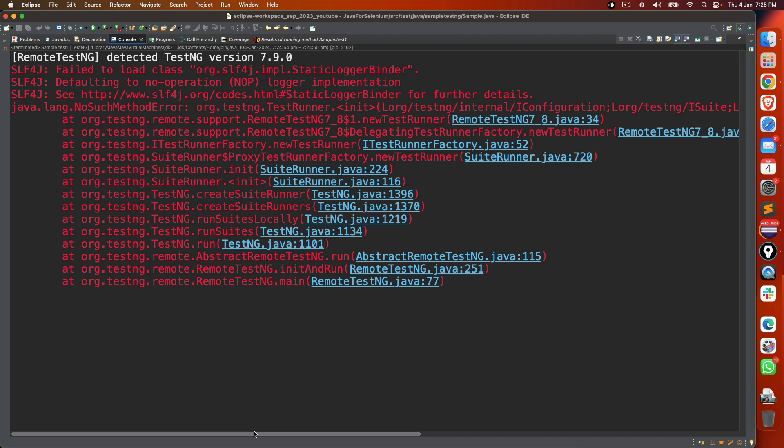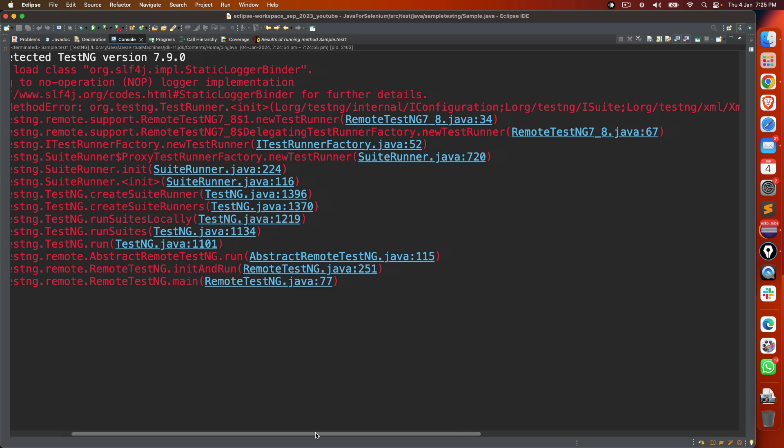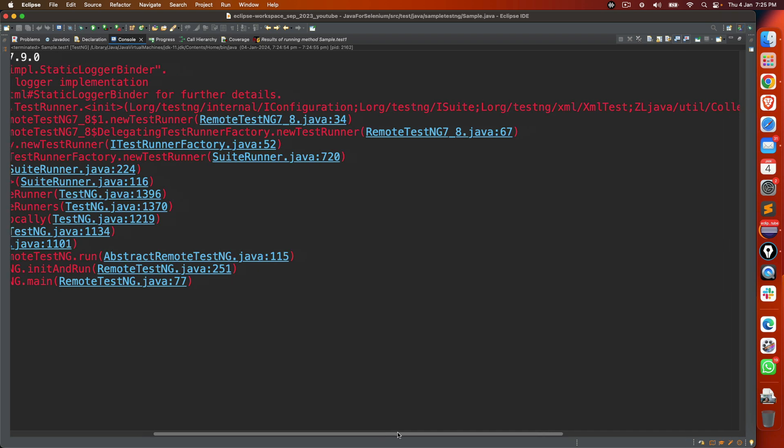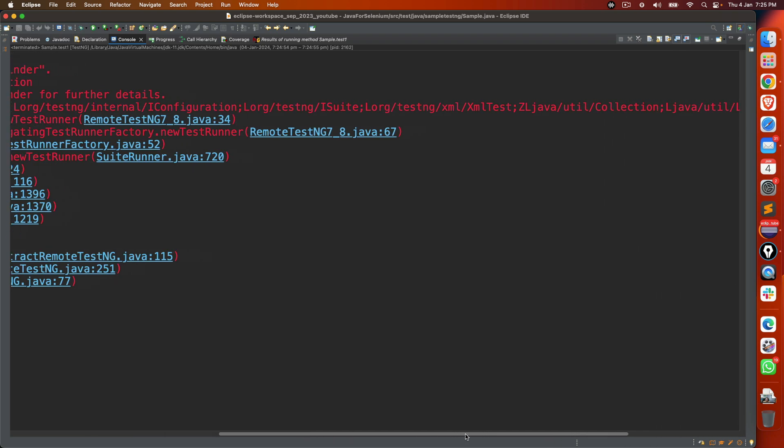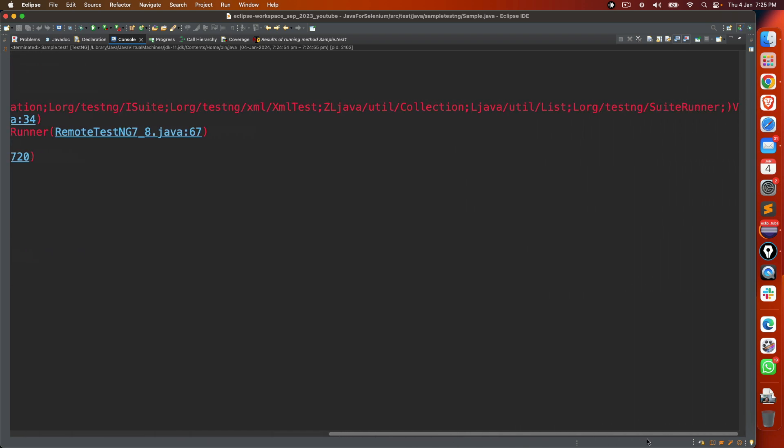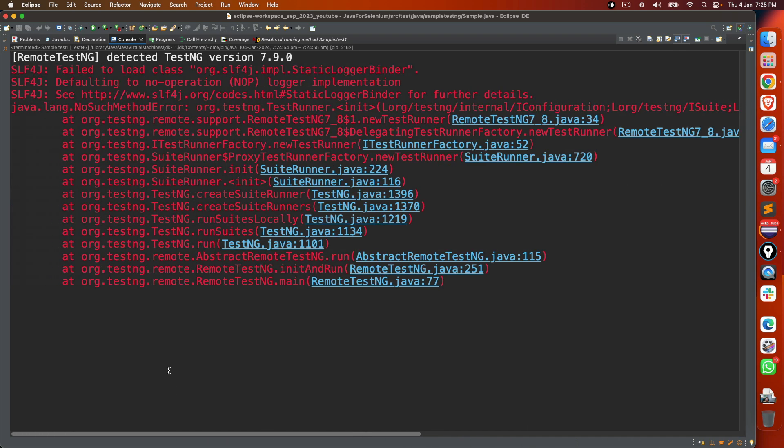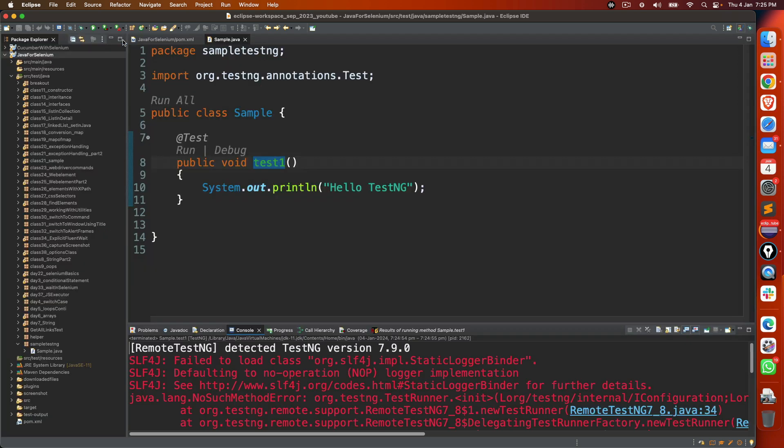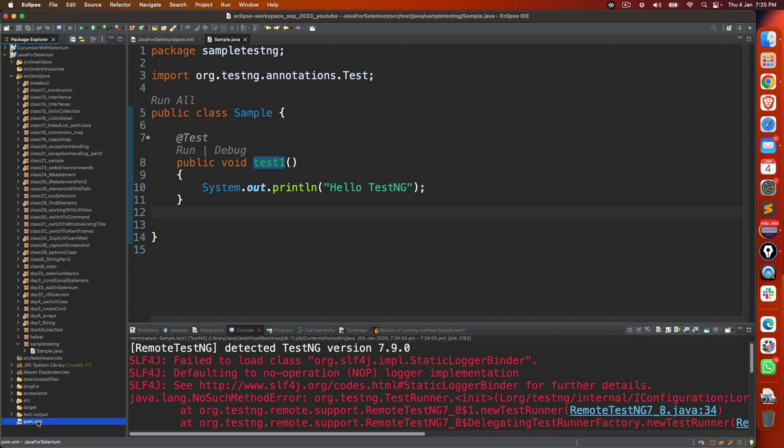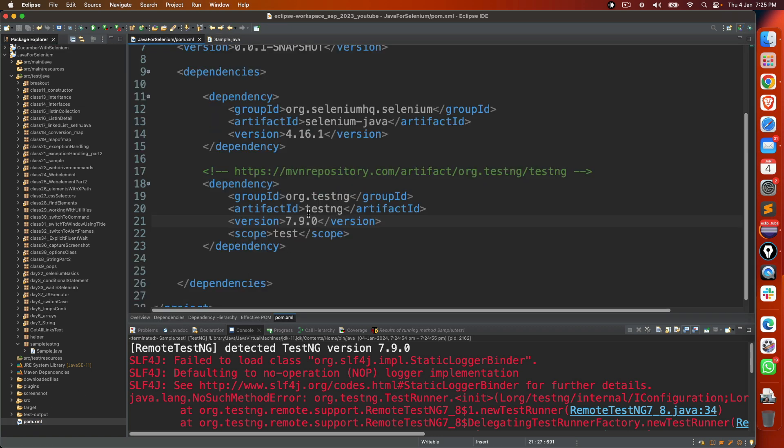And if you try to inspect, it gives the complete detail. Now you don't have to make any changes from the code side because obviously this is just a sysout statement. But this issue is coming because of the latest version.